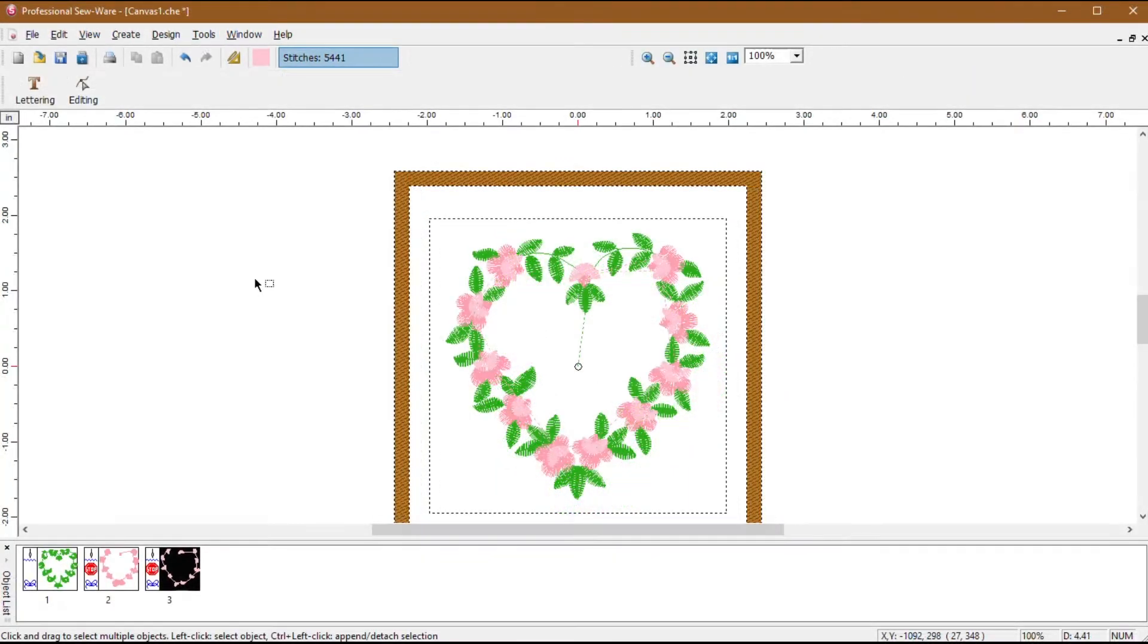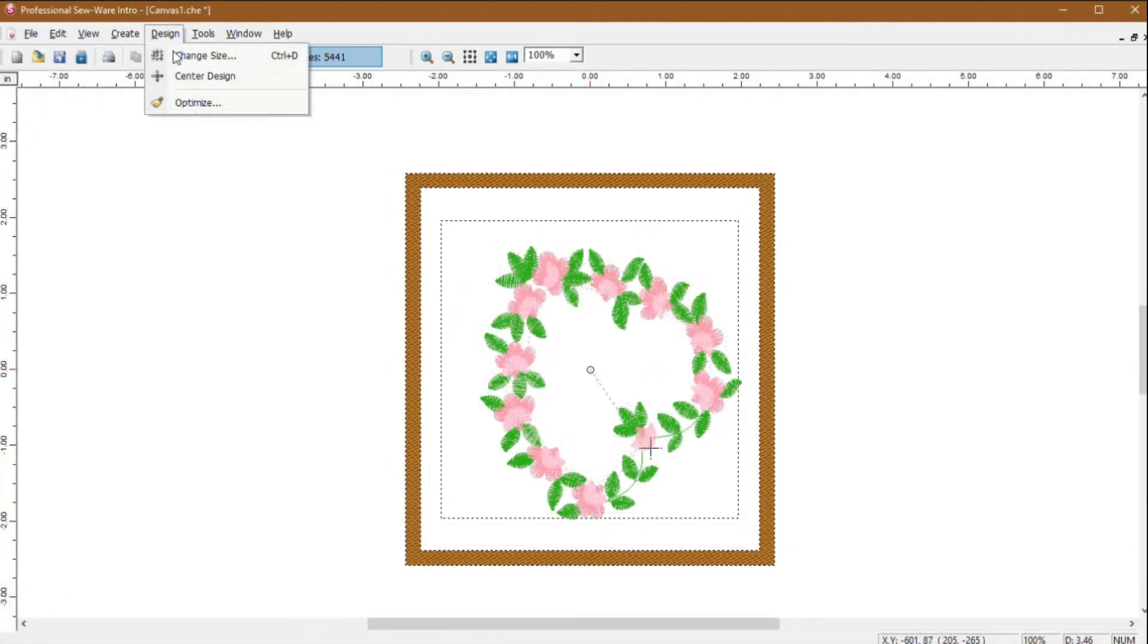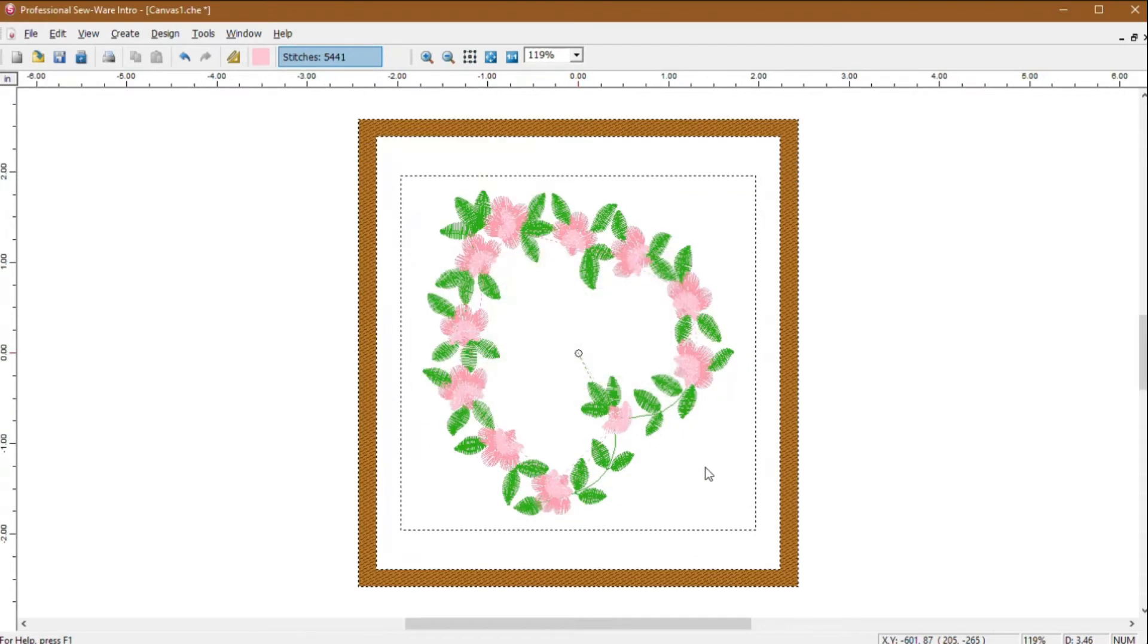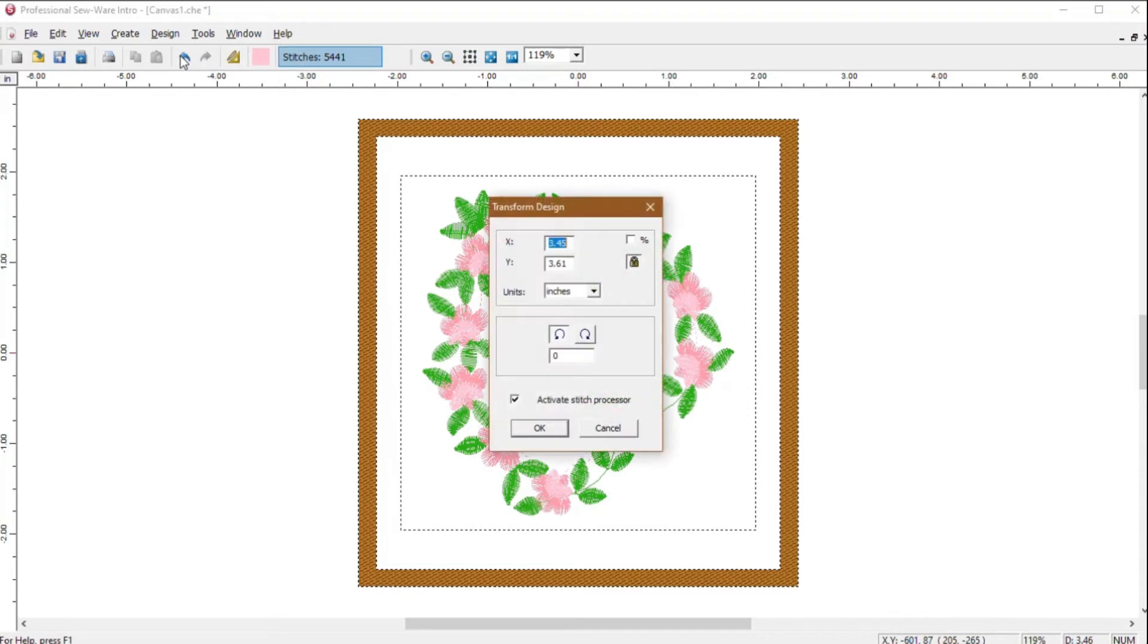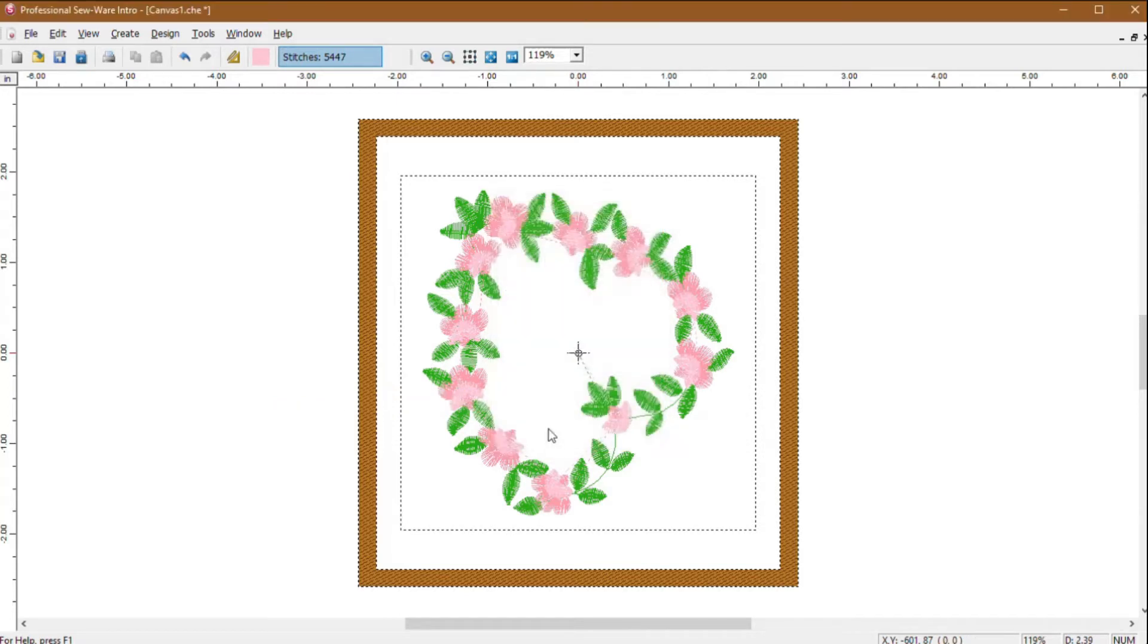In PSW Deluxe, you can then see each block and color change in the object list. In PSW Intro, if you want to continue resizing or rotating the design, you can click Design, Change Size, and a Transform Design dialog box will display where you can rotate and resize the design. Make sure you keep the Activate Stitch Processor box checked so that stitches are recalculated and your design stitches correctly.